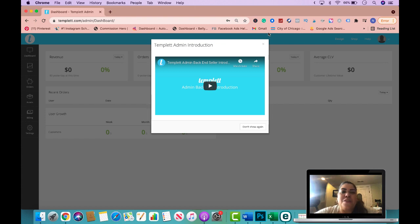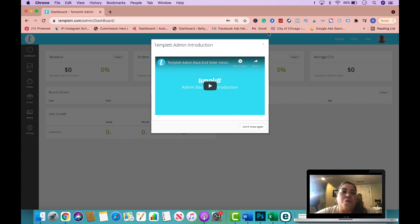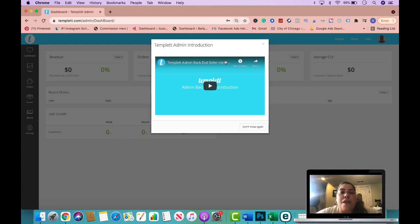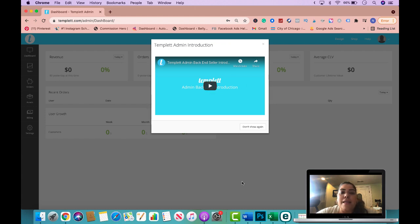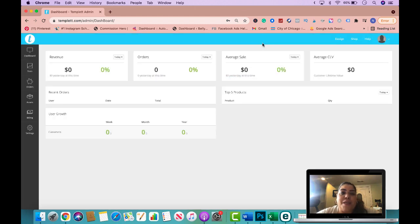So here we are from the back end and this is my dashboard on template.com and this is how it's going to look for you, especially if you are just starting out. Now keep in mind that I do recommend watching this template admin introduction video here. It actually has a video with an actual account that has orders and sales, so this will give you a good perspective of how the actual dashboard would look with an actual account that has sales.